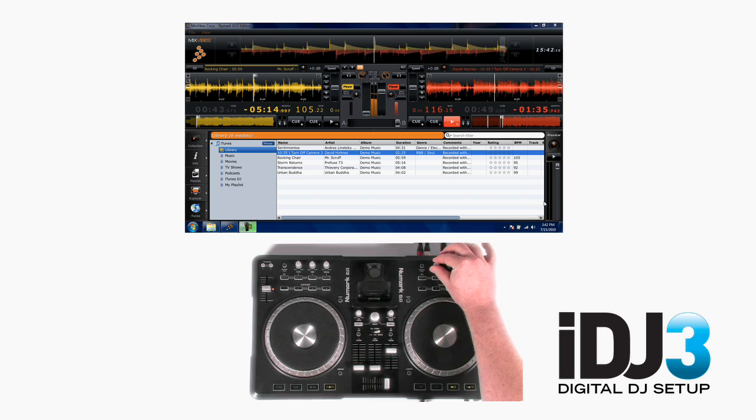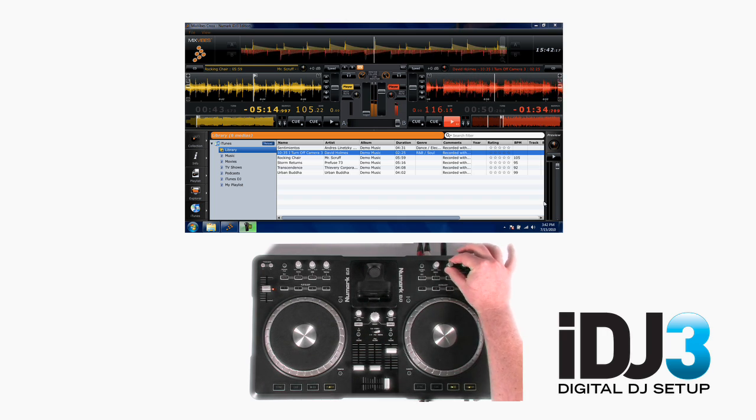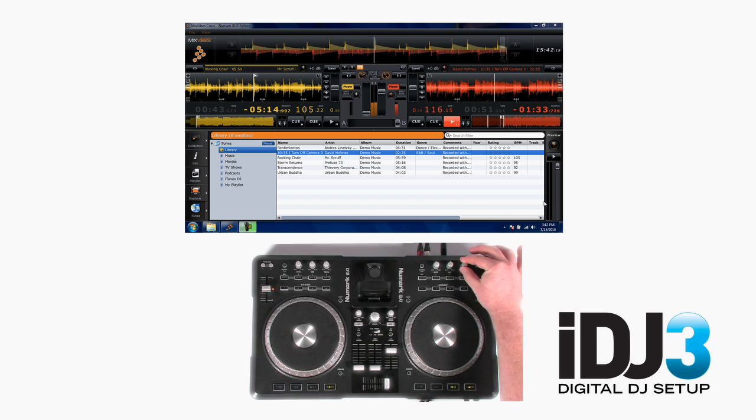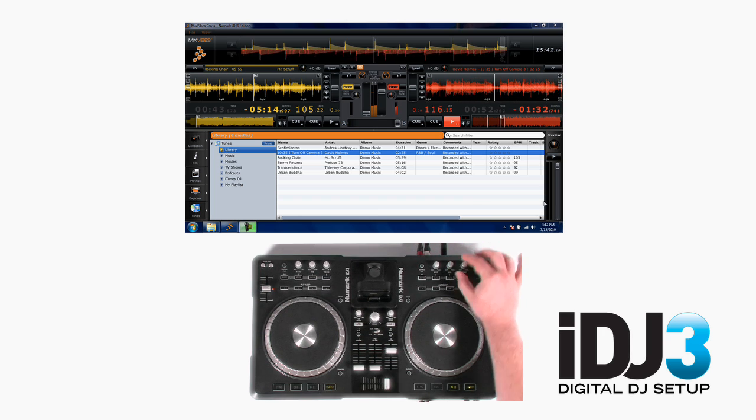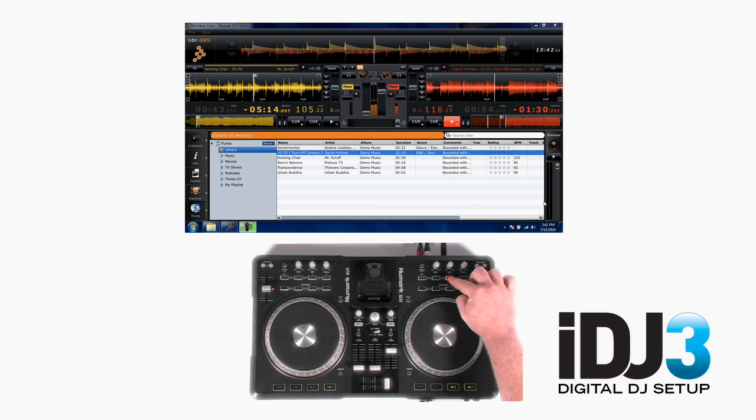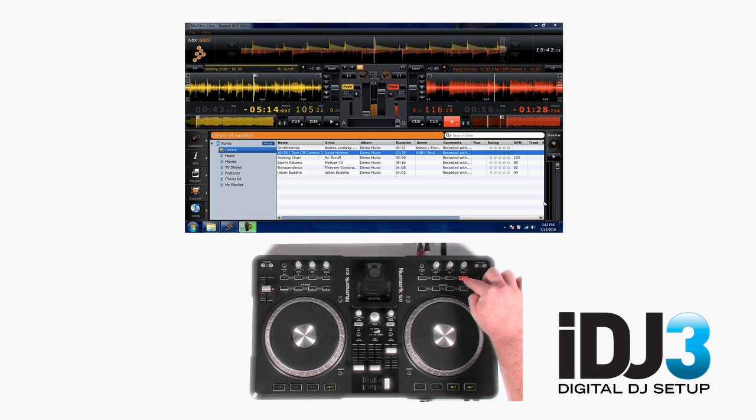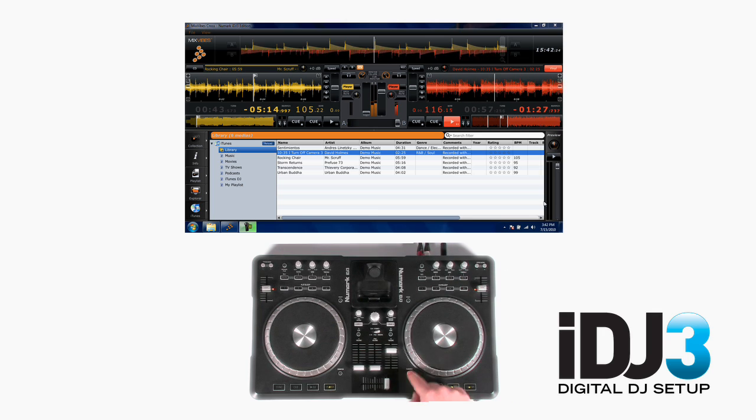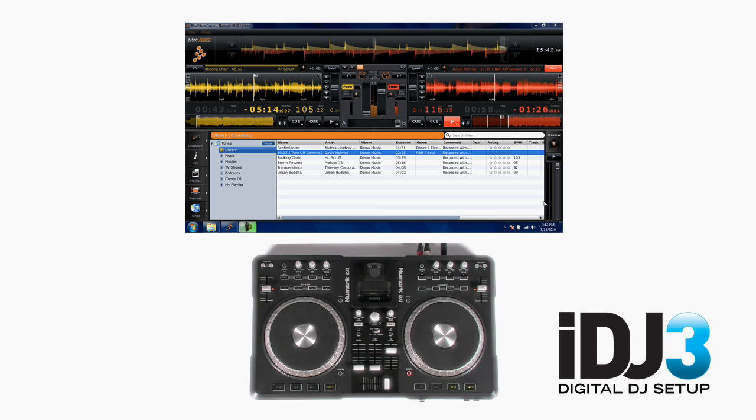We've got equalizers, bass, mid and treble, frequency kill switches, and you can scratch.